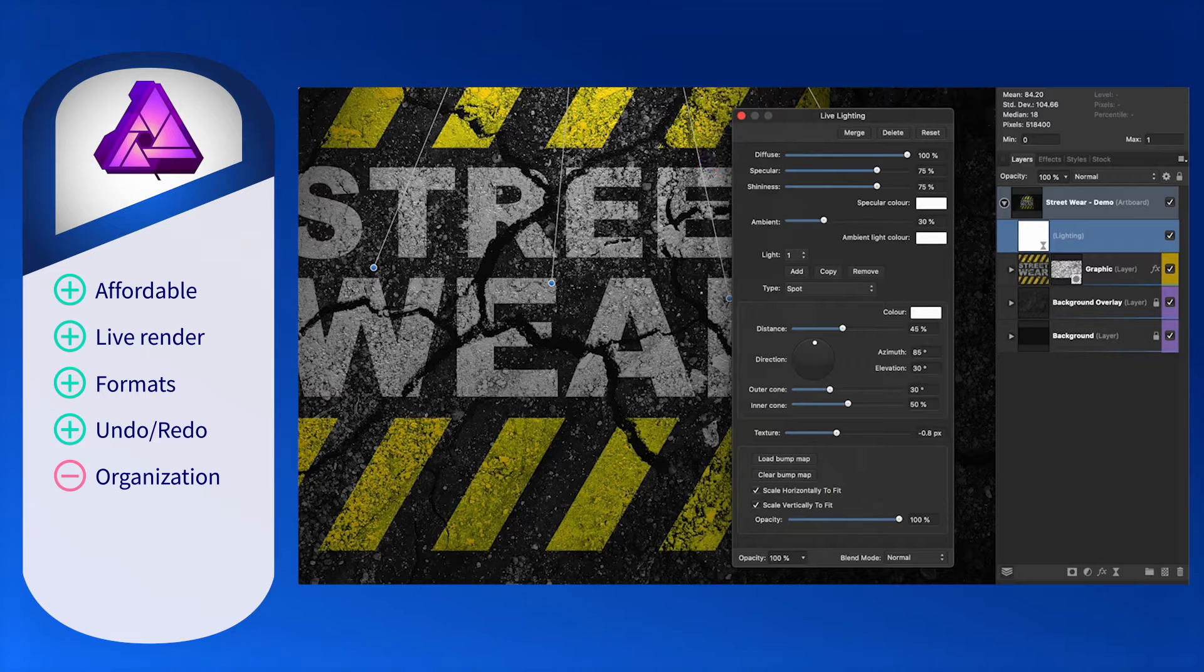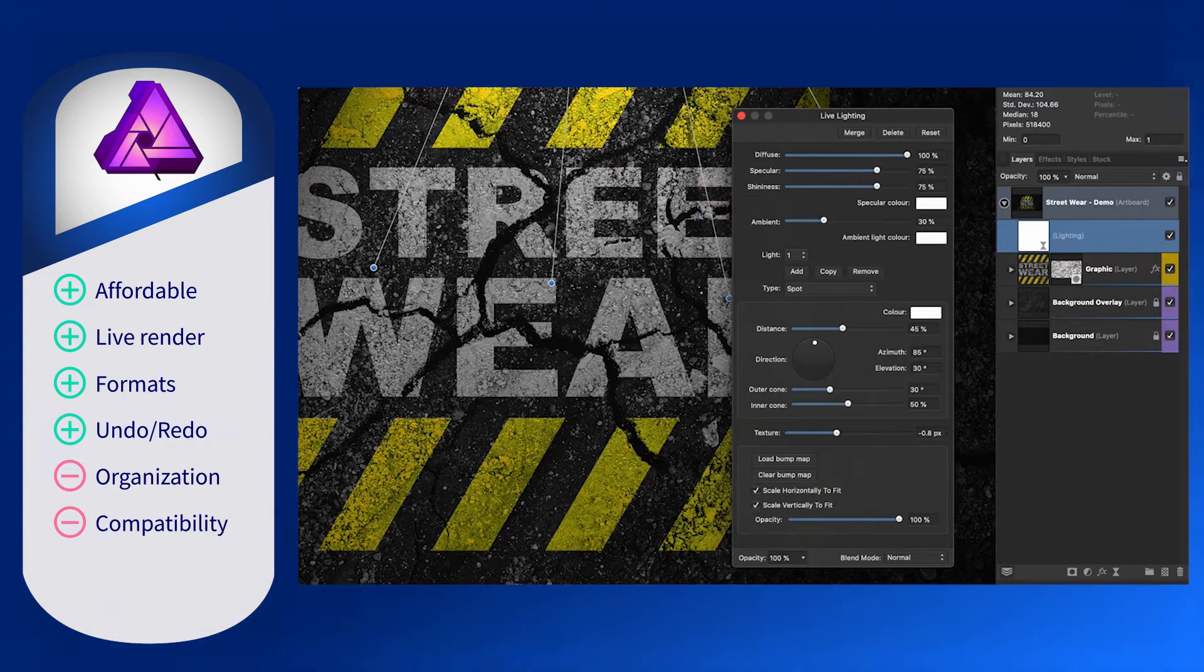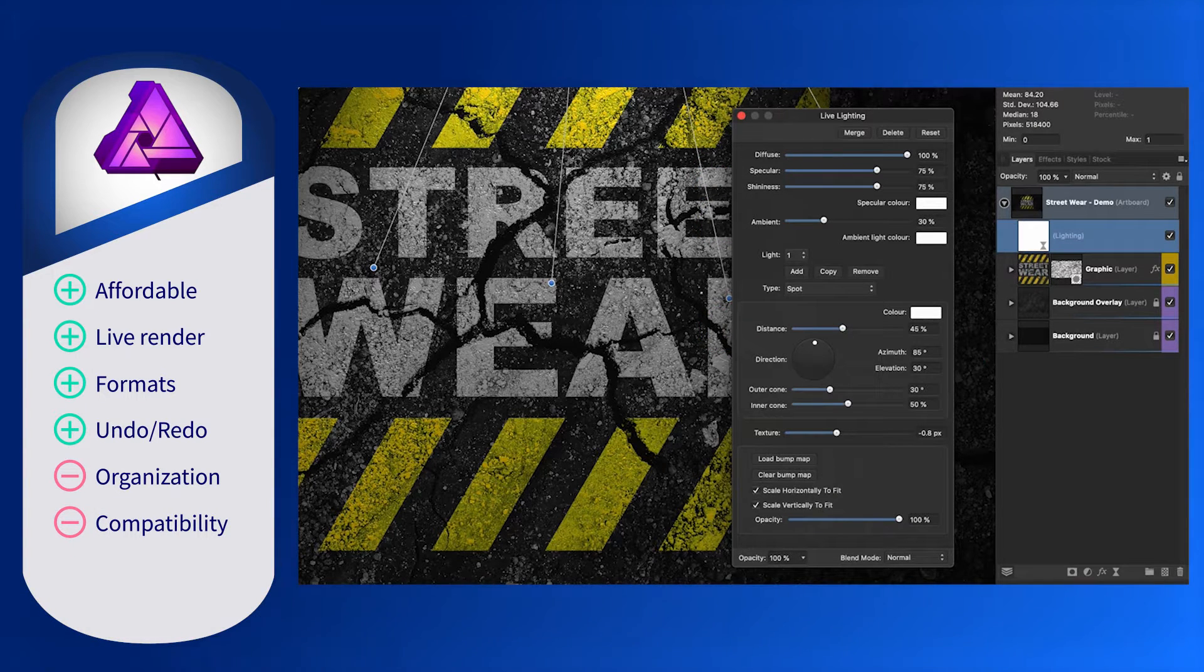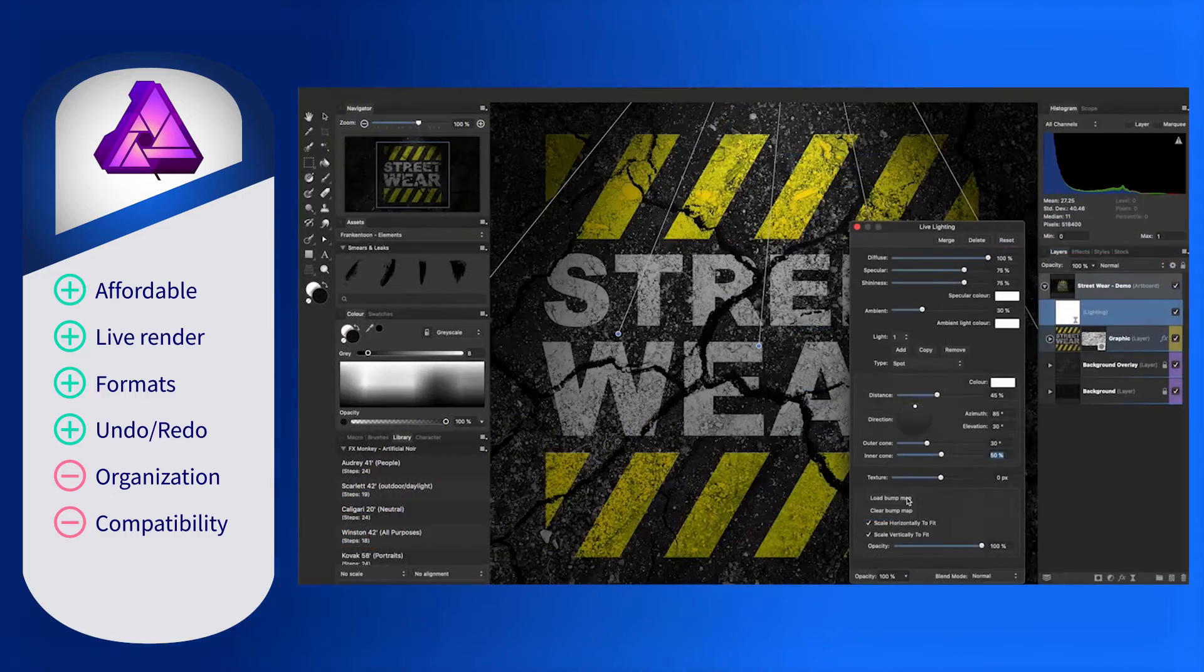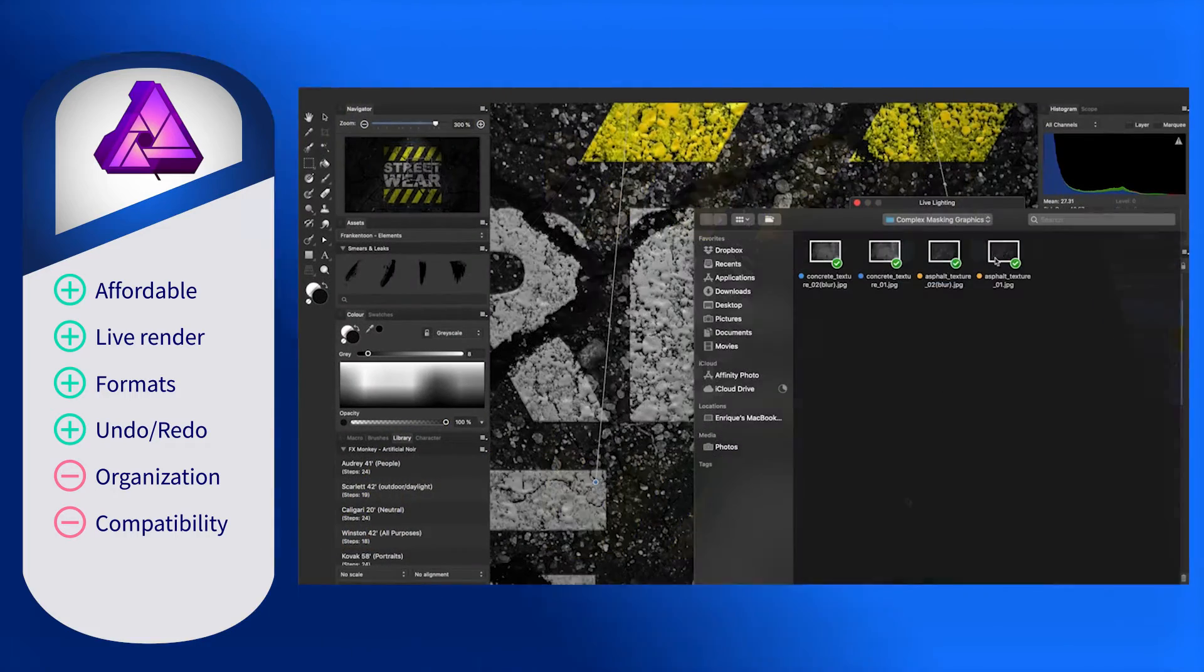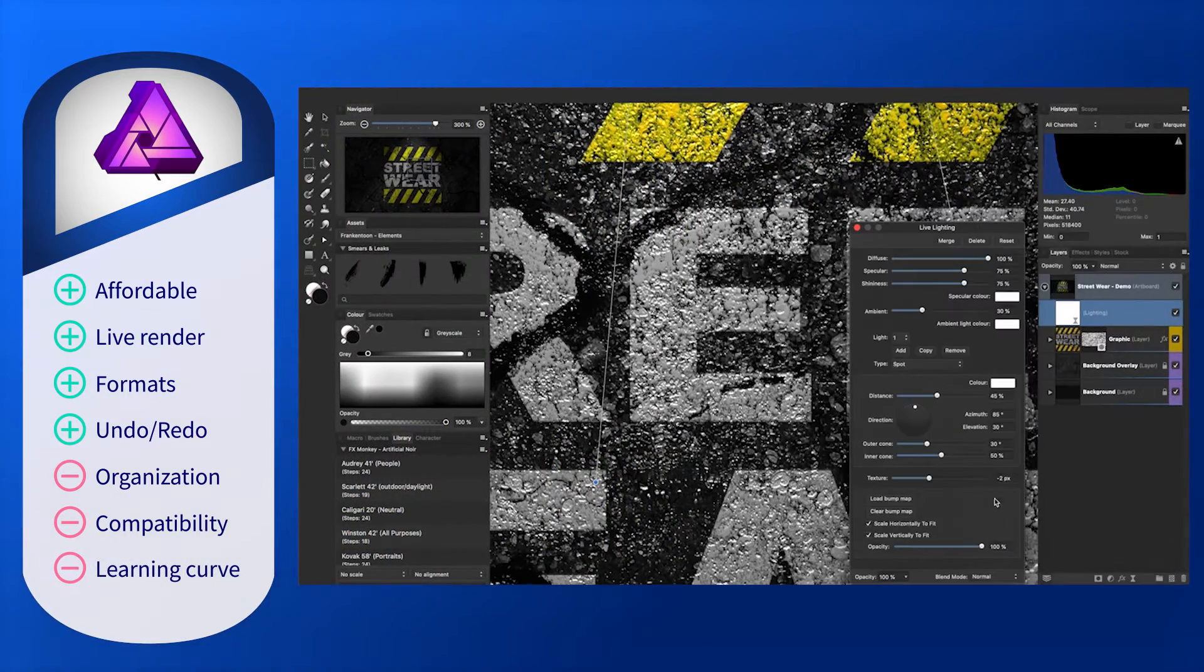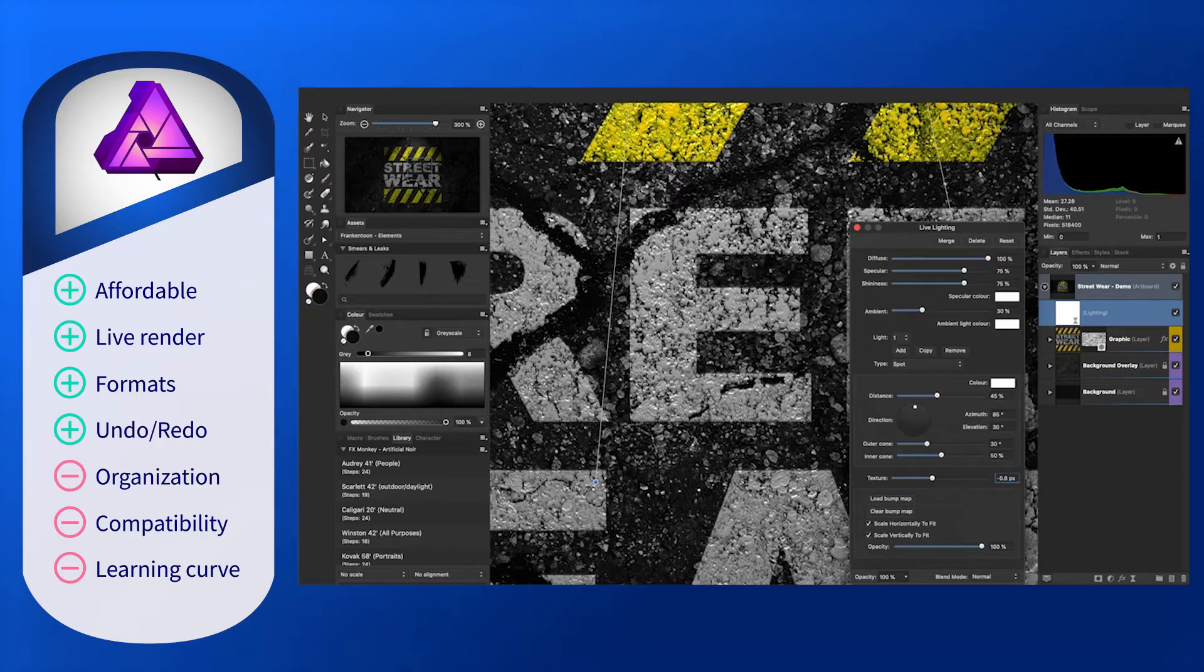Affinity Photo is limited to macOS, Windows, and iOS platforms, so Linux or other device users are left out. Also, there is quite a bit of a learning curve. It does not help that there are not many tutorials out there for guidance.